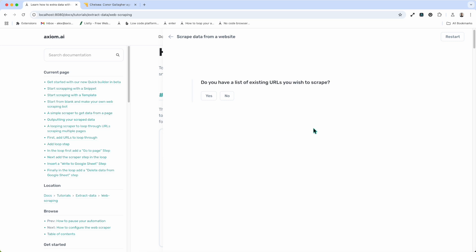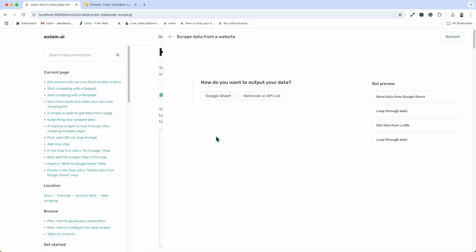It's going to ask me a series of questions and then on the side of the screen it's going to start assembling the steps that will make up my Axiom. So I'm going to start answering those questions. Do you have a list of URLs you wish to scrape? Yes. Great. Where did you get this list from? Well, I've got the list of URLs in a Google Sheet, but of course I could choose Zapier.